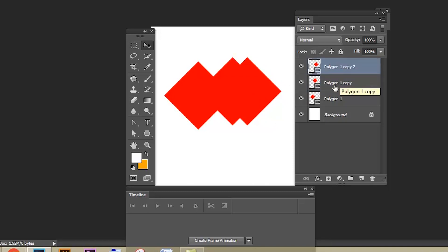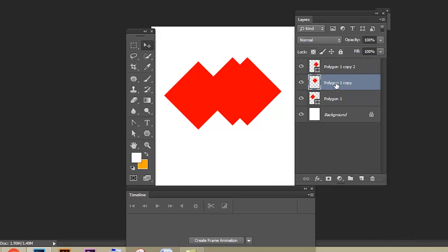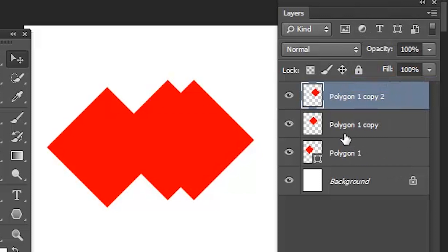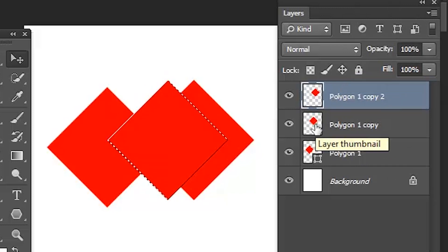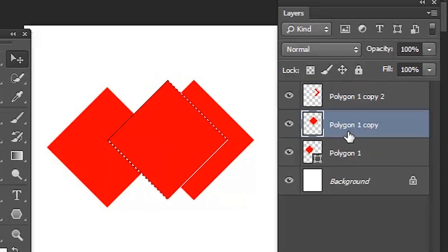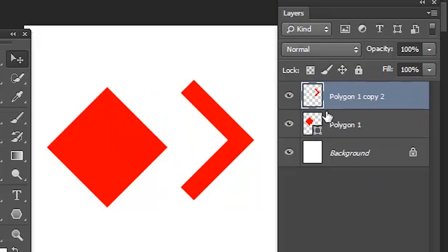We are changing the normal shape layer into a normal layer. Do the same process again for polygon one copy two. Customize the layer — use Ctrl+Click on the layer to get the selection, then select polygon one copy two and press Delete. Your selection will be deleted and you will get the arrow shape. Now delete polygon one copy, then select polygon one copy two and use Ctrl+T.